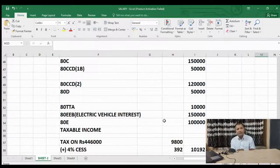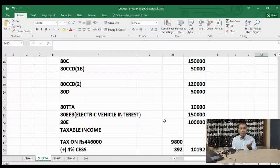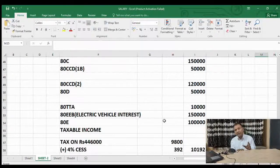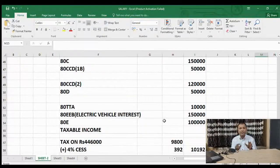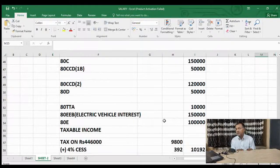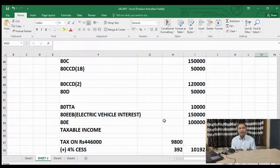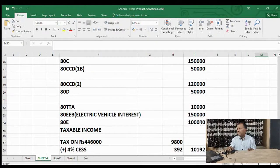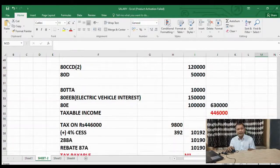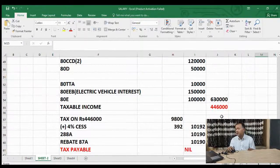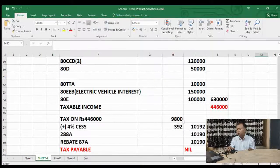Then comes the education loan under Section 80E. Generally people have a total repayment span of 8 years for an education loan. I have considered 1 lakh as a moderate interest amount, which will be allowed as a deduction. After all these deductions, the taxable income comes to 4 lakh 46,000. Tax calculated on this is 9,800, plus cess of 392, totalling 10,192.